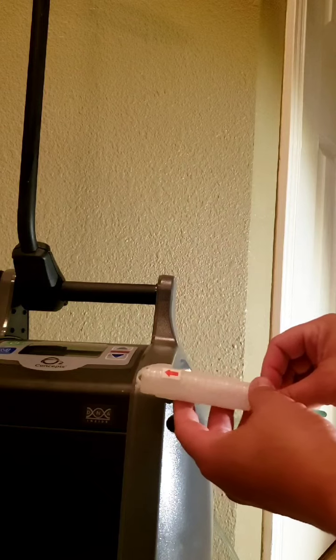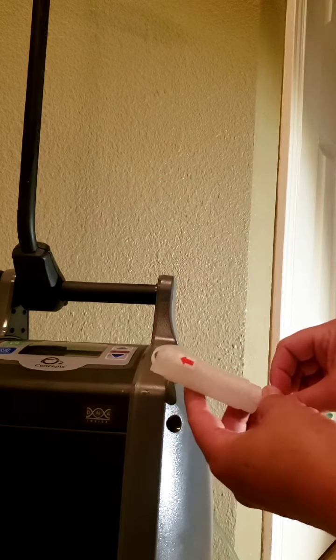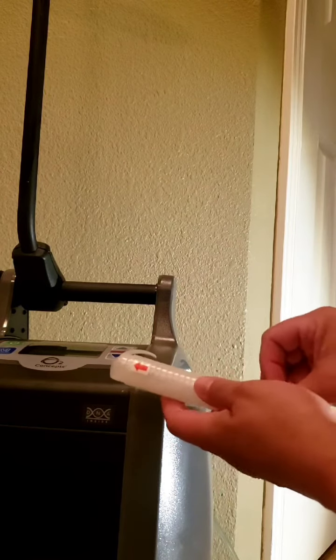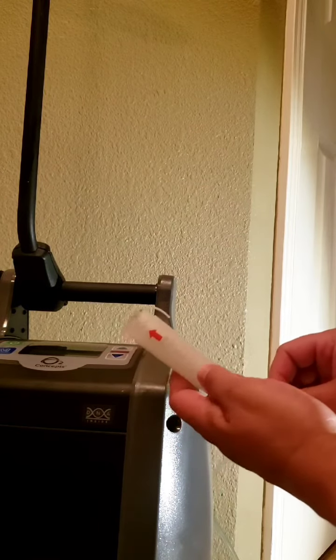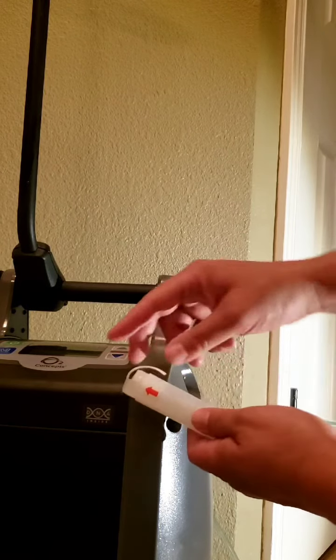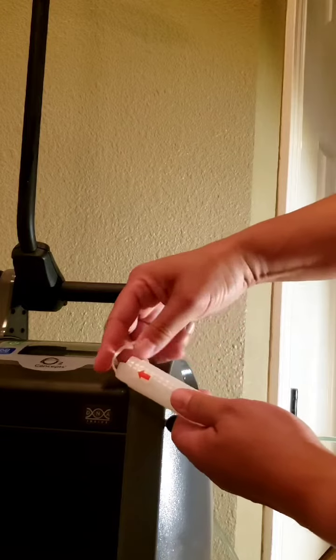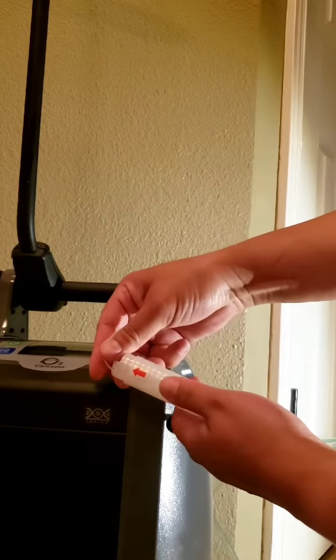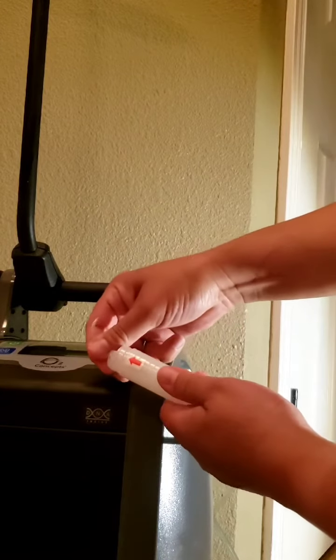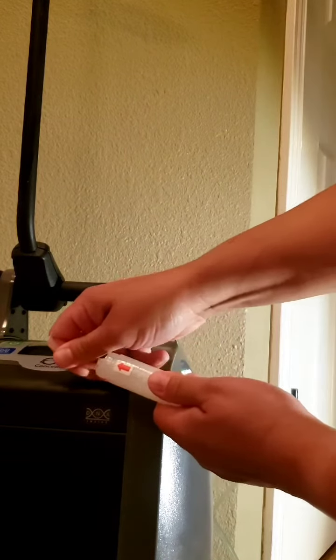So once you have your tubing where you want it, you're going to go ahead, hold your tubing in place, and you're just going to pull the tail.